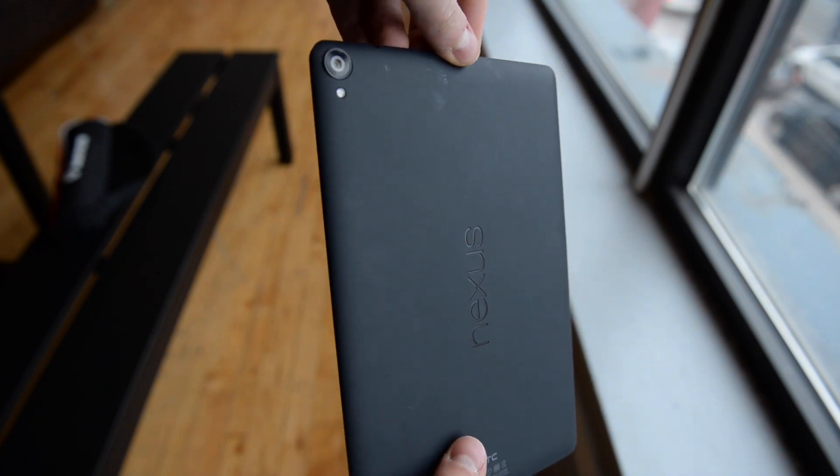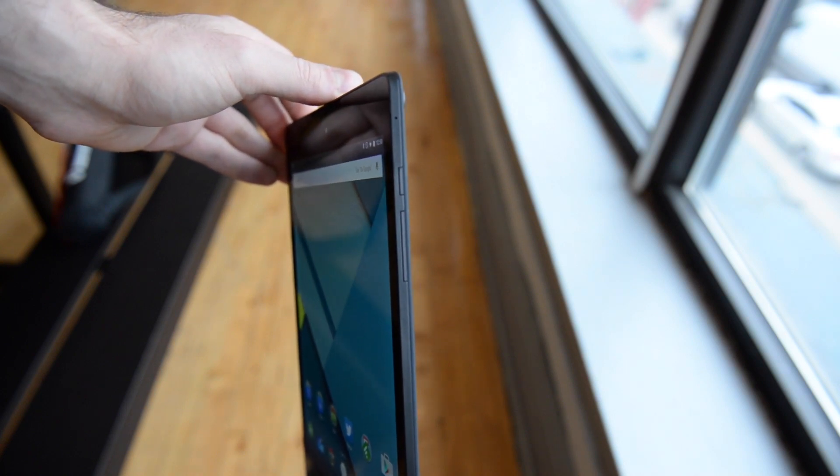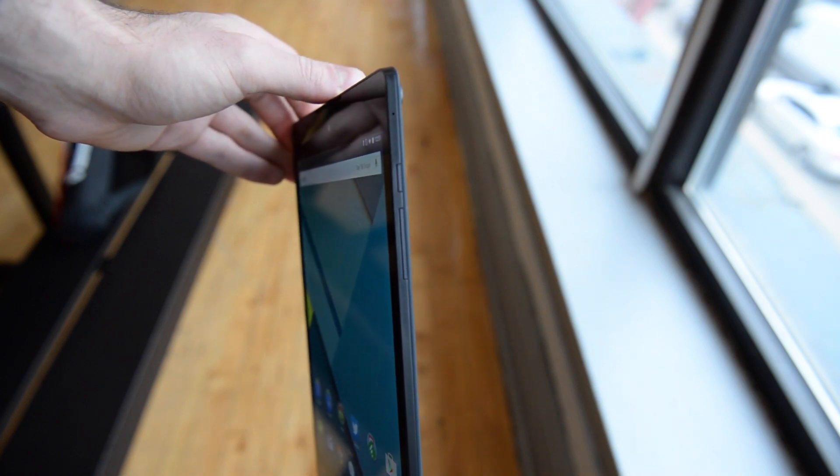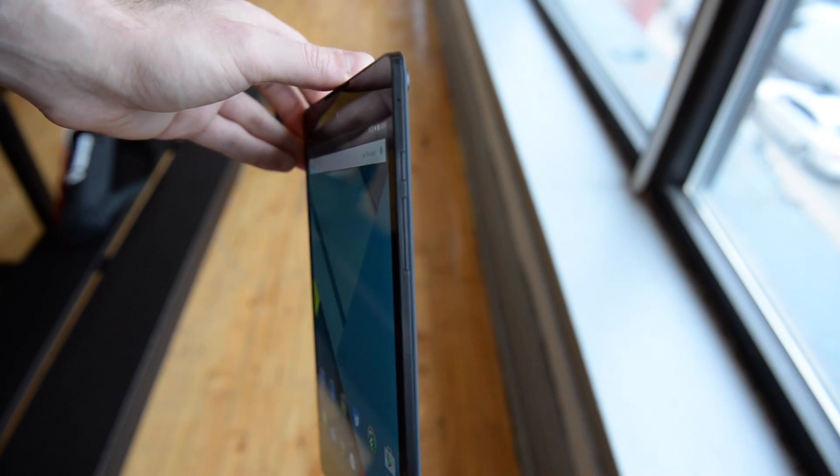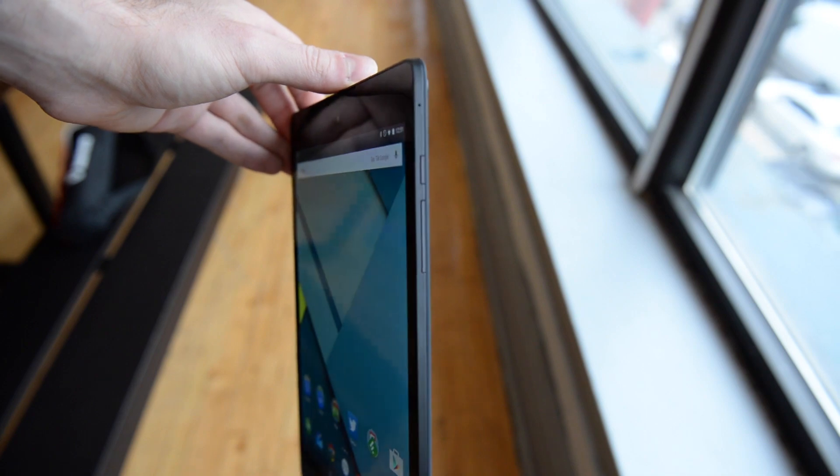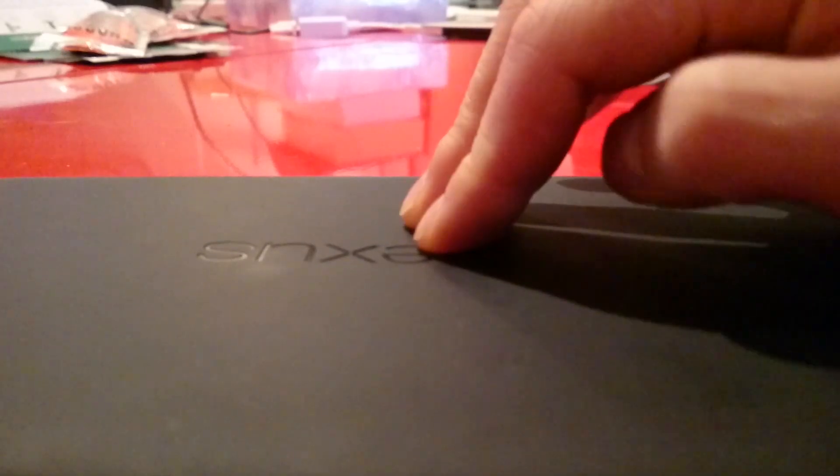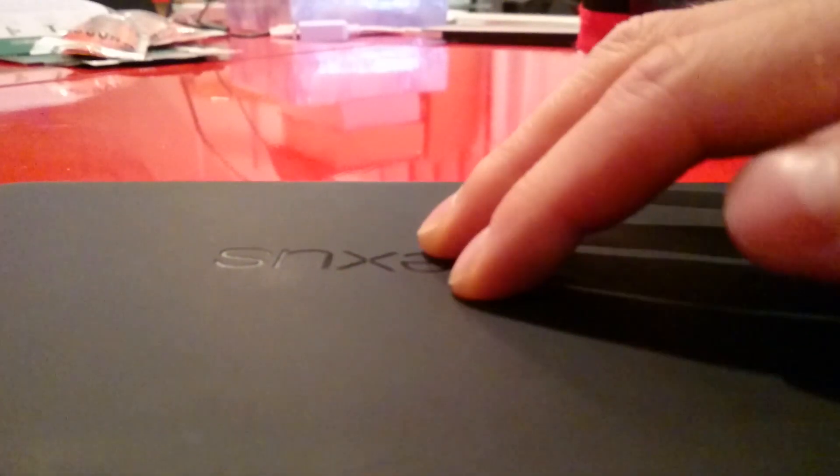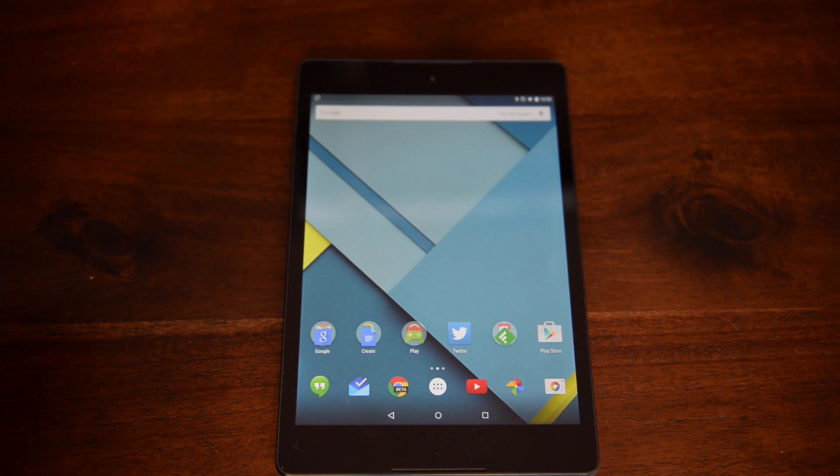But ultimately the Nexus 9 is about substance over style. It looks like a giant Nexus 5, with a rubberized back that's not really that well made. Try pushing it in slightly, and it attracts fingerprints like crazy.